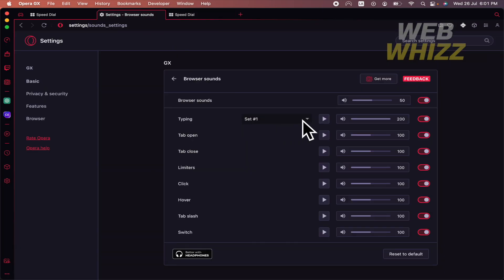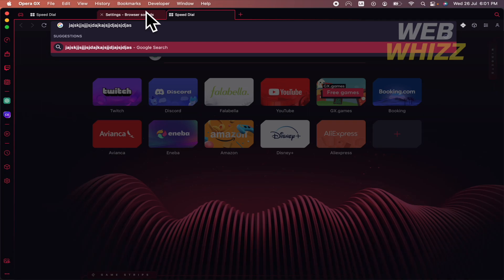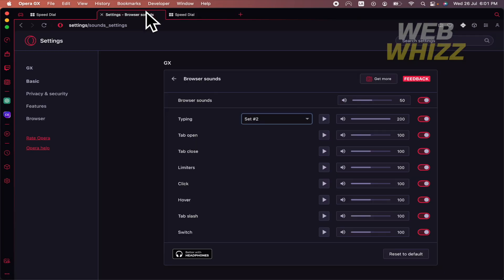And you can also select a different sound if you want. It's like a deeper sound.